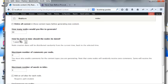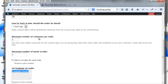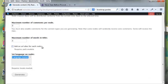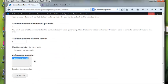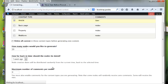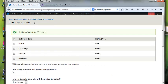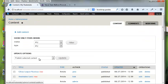I'm going to select a content type — article — and generate 20 nodes. Maximum number of comments per node: zero. Maximum number of words in titles: four. Basically just making nodes out of thin air so that you have some things to test. So that's run.